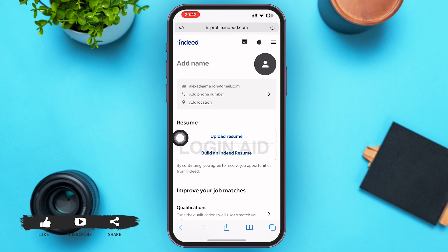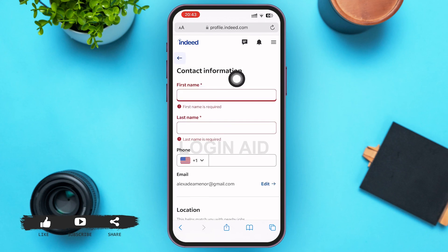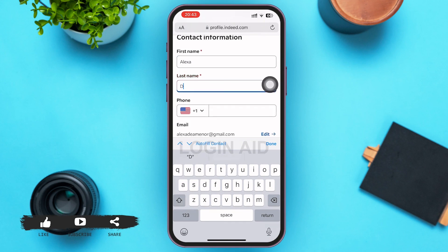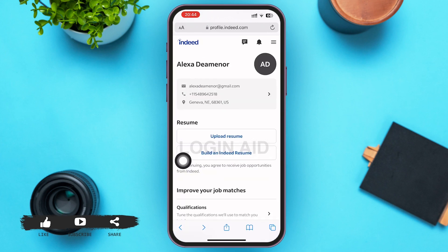You can also see an 'Add Name' option. Go ahead and tap on it, then fill in your contact information — your first name, last name, phone number, location, and anything else that appears. After you've entered all the information, it will be updated on your home page. That's how you create an account on Indeed.